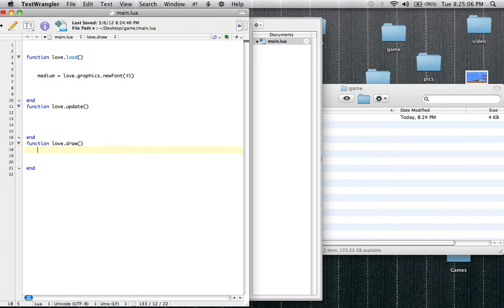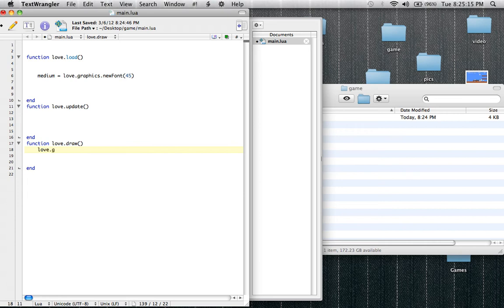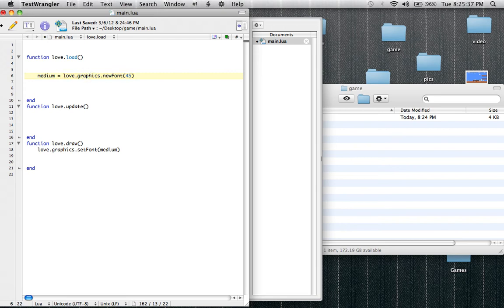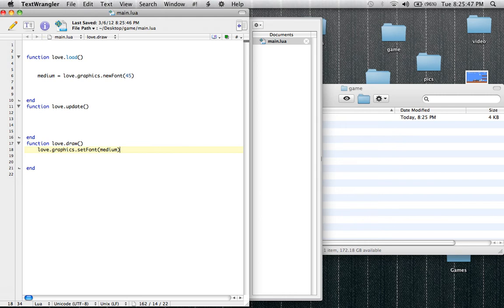So now we have to set the font. Since we have a variable and we loaded the font into the variable, we're going to set a font to the variable. So to do that, it's the exact same but instead of newfont we type setfont. So love.graphics.setfont. And then in parentheses, instead of typing 45, we just have to type medium since we already loaded the font. If we didn't set all of this to a variable, we would have had to type all of that inside of here, which can get a little laggy on your game. It's just not a very organized way to code. An organized way is a safe way to go. And there are actually many types of variables, but right now I am not going to get into that.